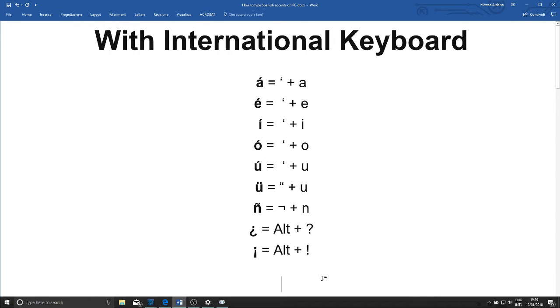In this video you'll learn how to type Spanish accents and those funny little characters like the upside down question mark on a PC.